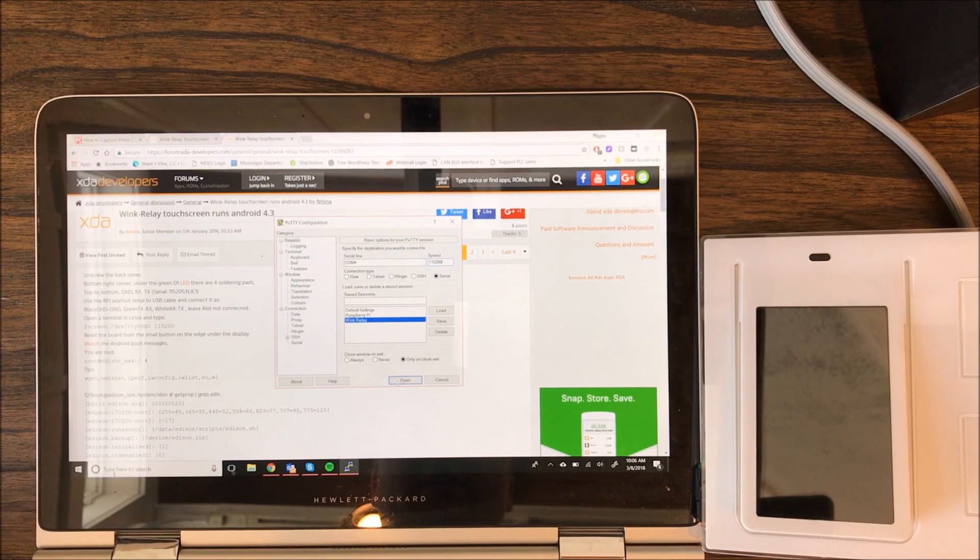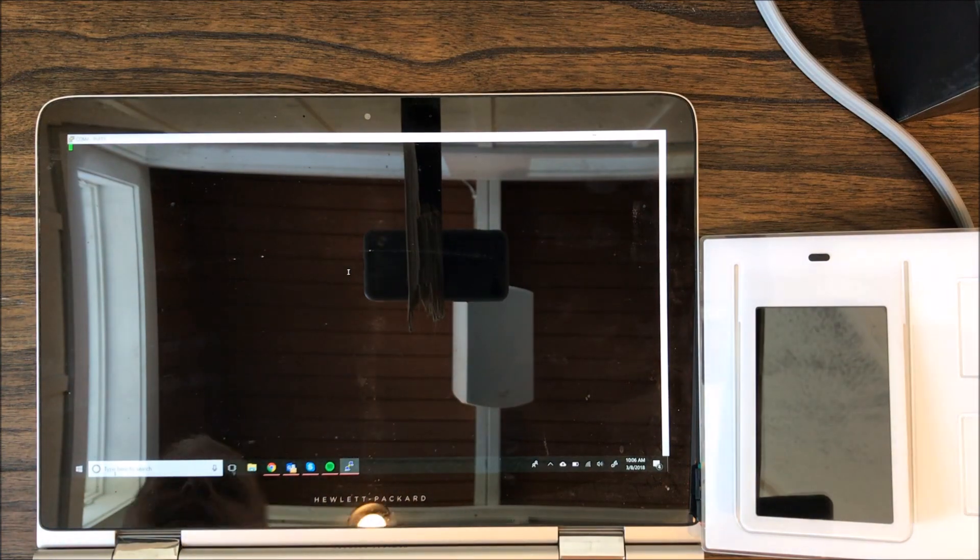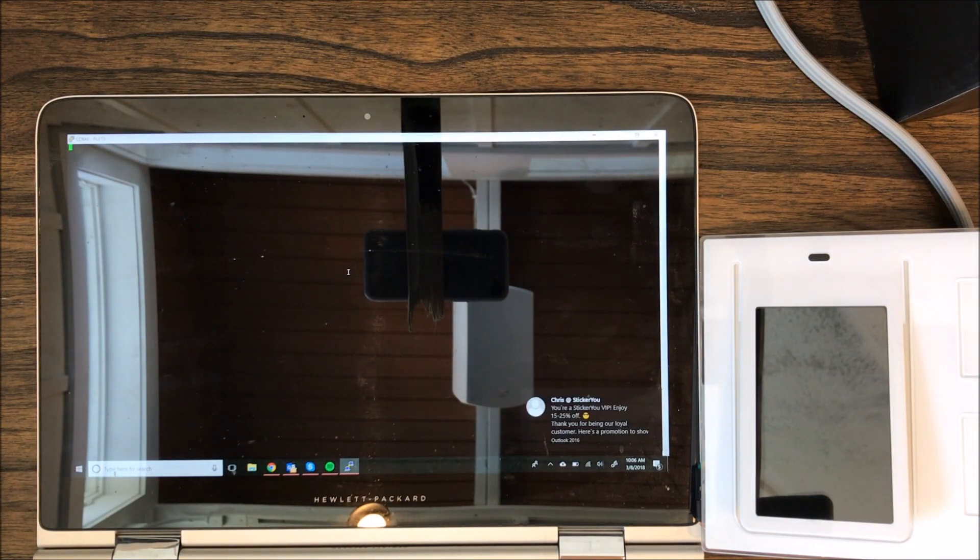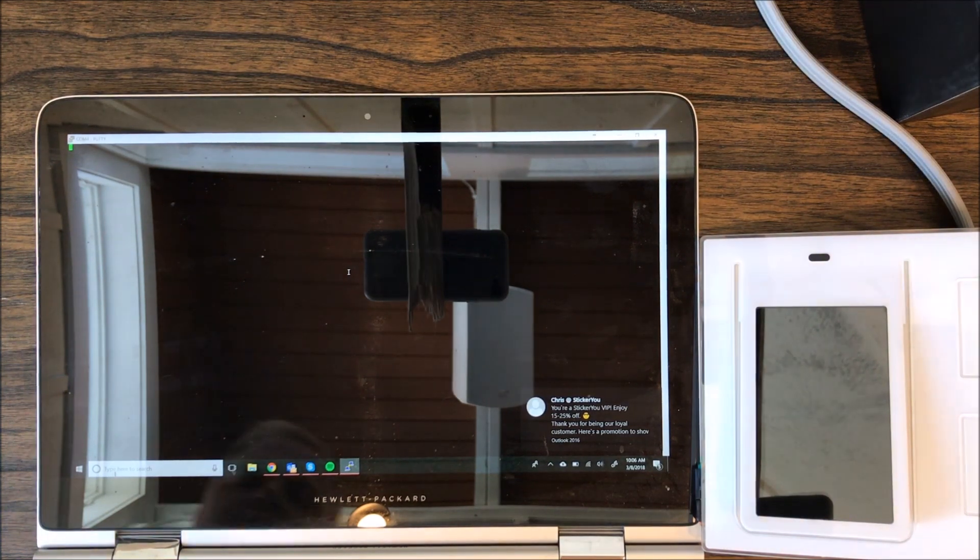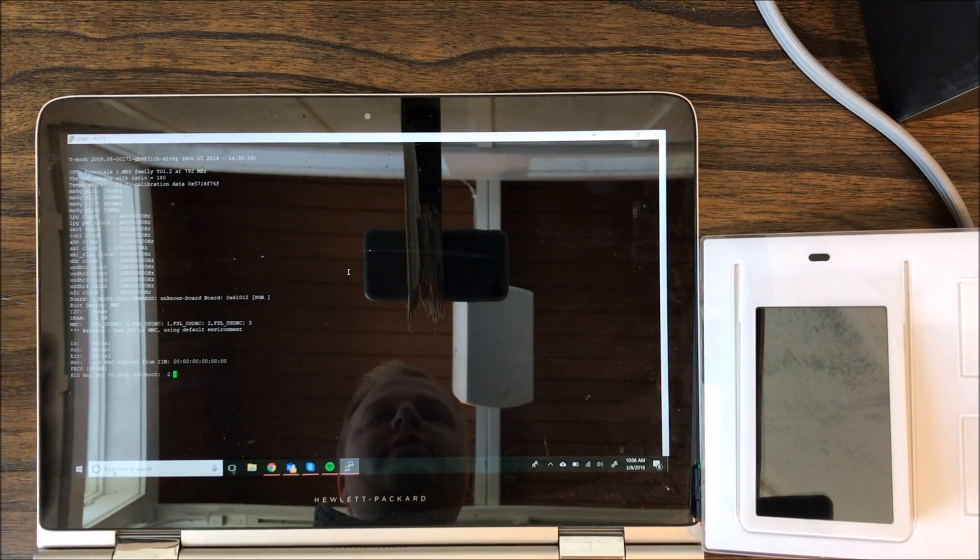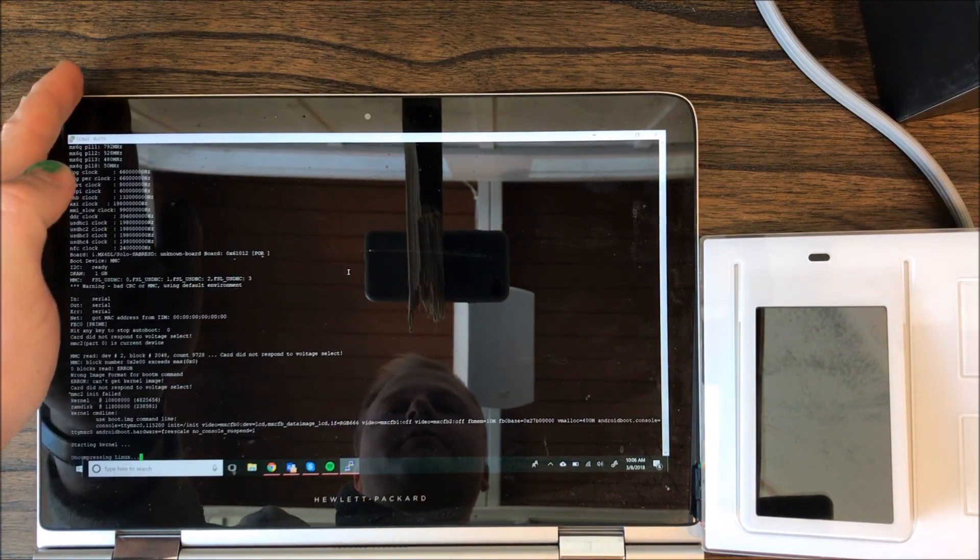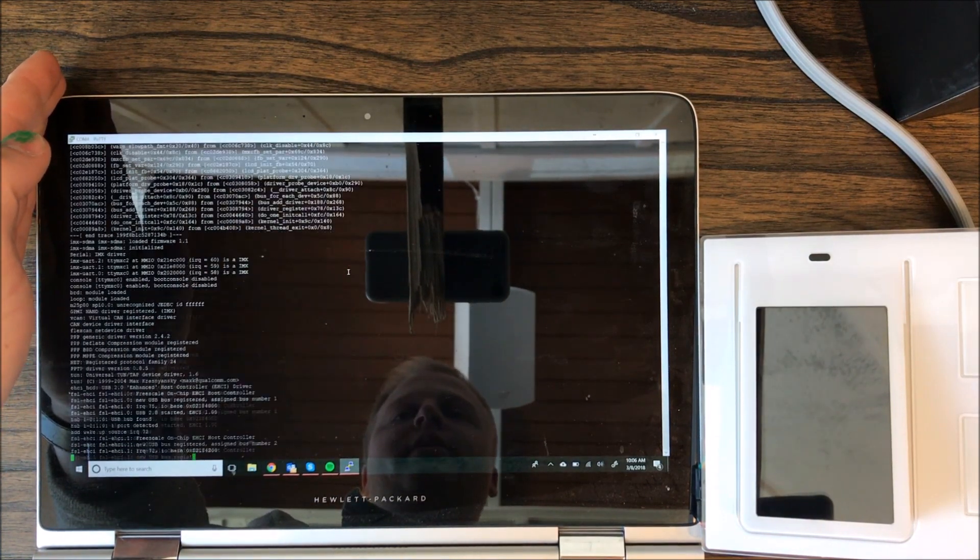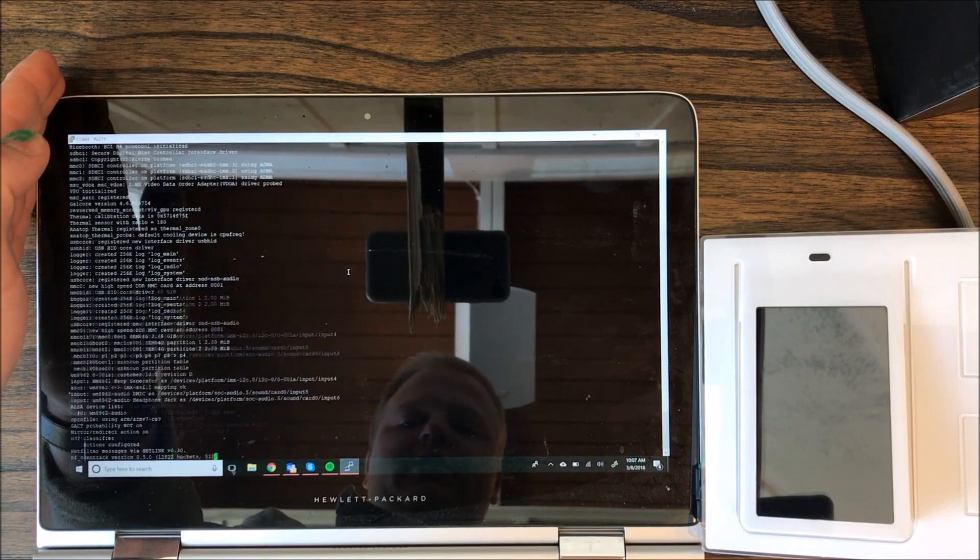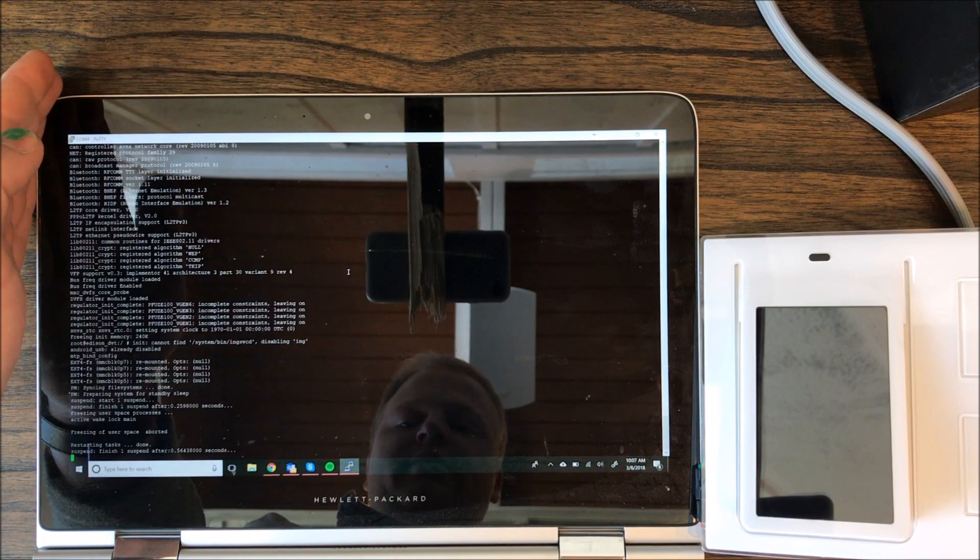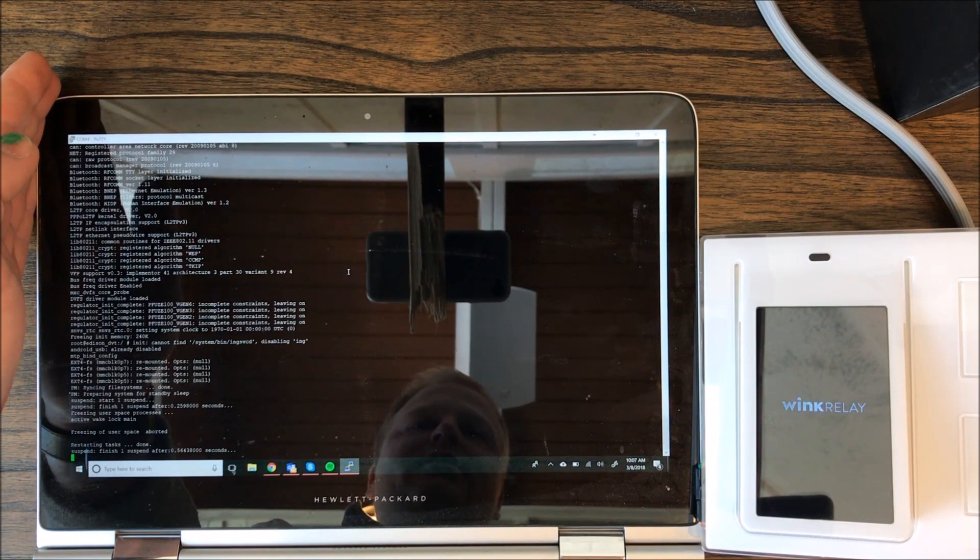So I'm going to open this command window and then I'm plugging the Wink Relay back into the wall and you'll see we're getting a U-Boot screen. I'm sorry, my screen is so glossy. None of this really matters. What we're going to do is just wait for a second for it to finish some of its boot up processes.